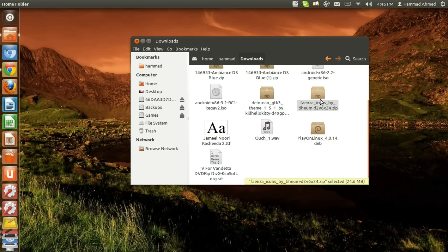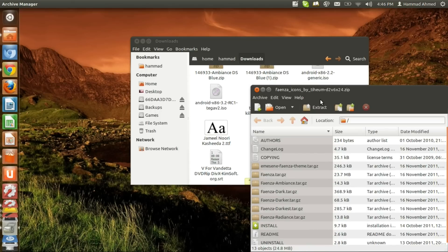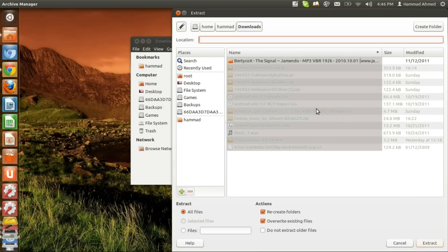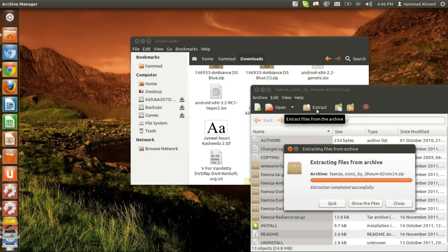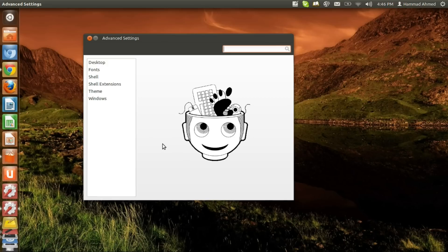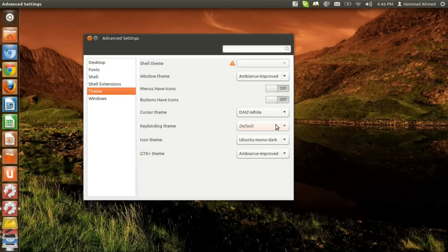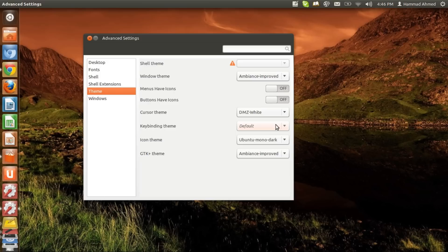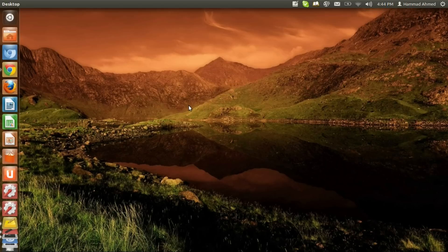We need to launch Gnome Tweak Tool and go to the theme tab. Here we can change the icon and cursor themes we just installed, and the theme will apply right away the moment you click it from the menu.